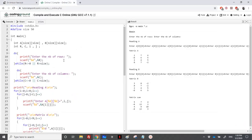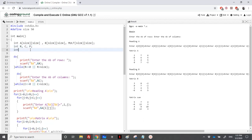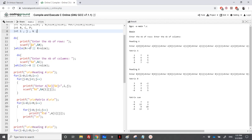I'll be using the exercise on the sum of two matrices and modifying it, since we know how to read dimensions, read a matrix, and manipulate a matrix. We have two matrices A and B, and we need one for the multiplication — I'll call it M. The maximum size will be size×size. I need r, c, and p as dimensions, and loop variables i, j, and an additional k we'll see later.